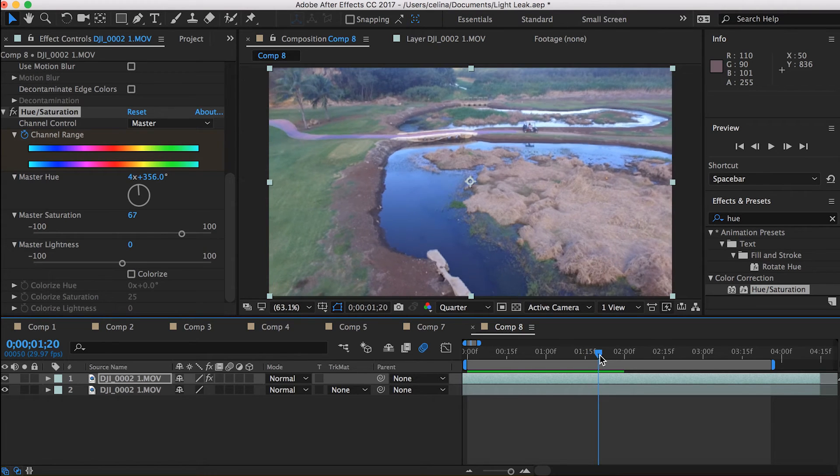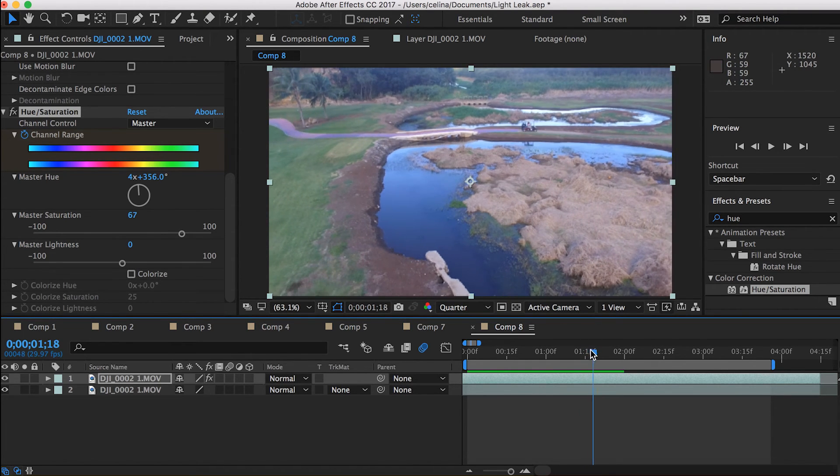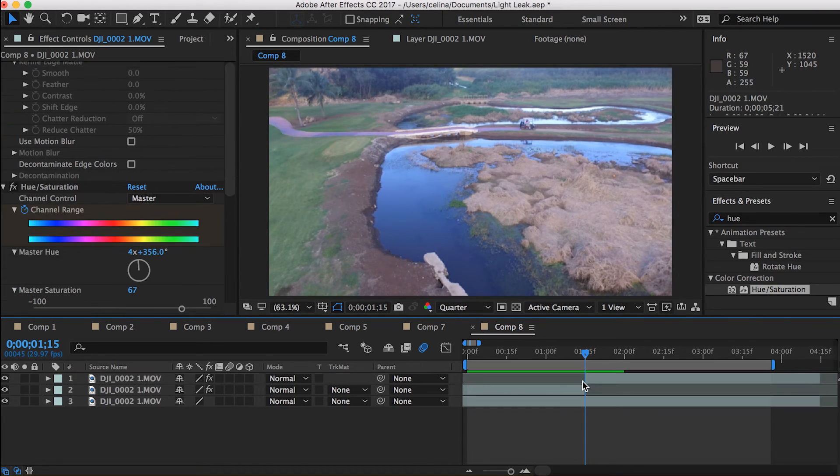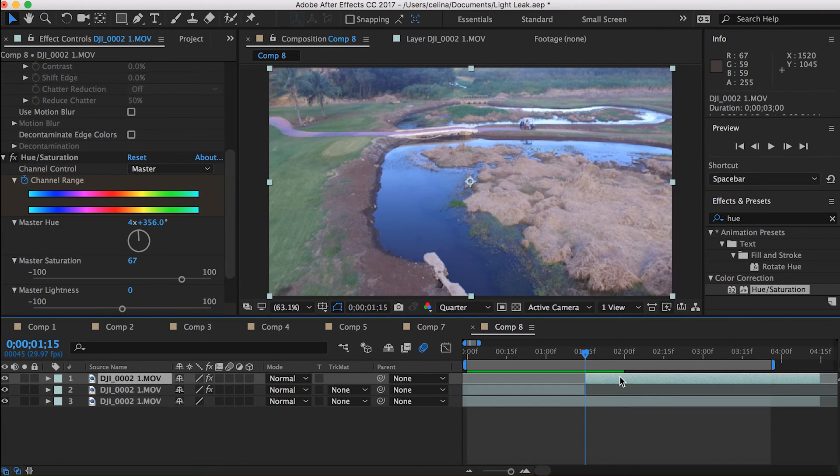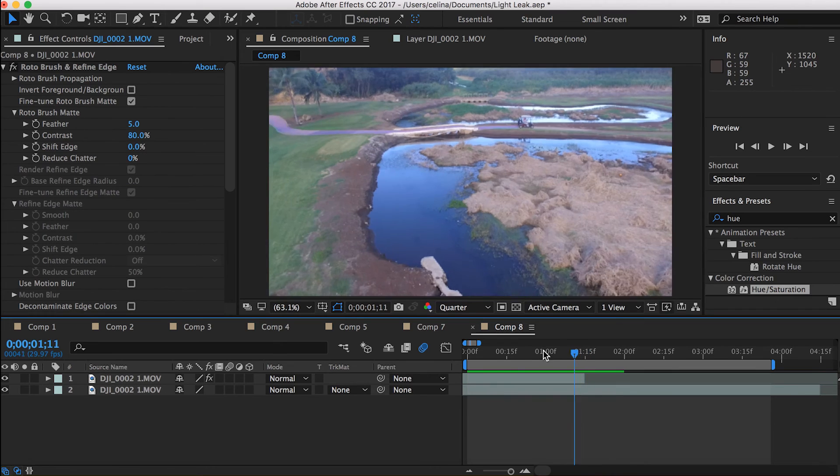So let's just go to the end of where we use the roto brush tool and then we're gonna command shift D to split the clip and then just delete the rest of the clip.